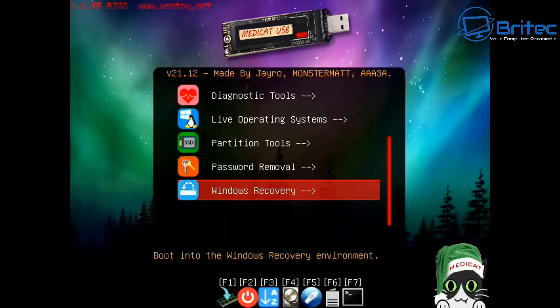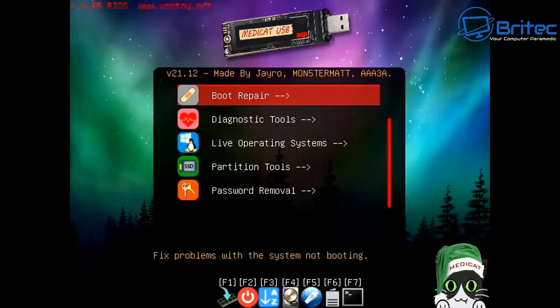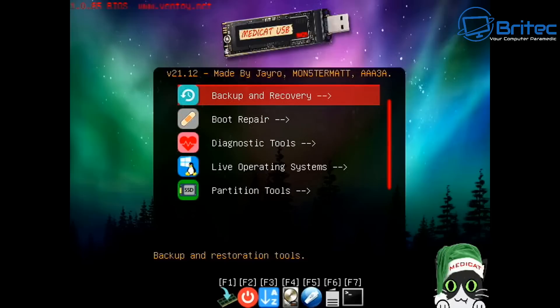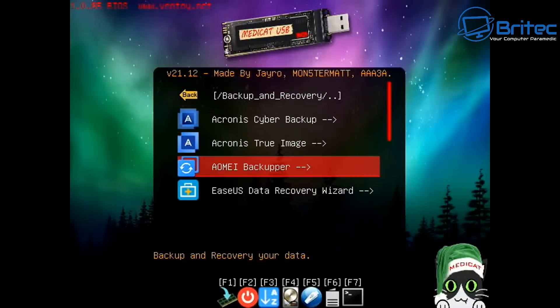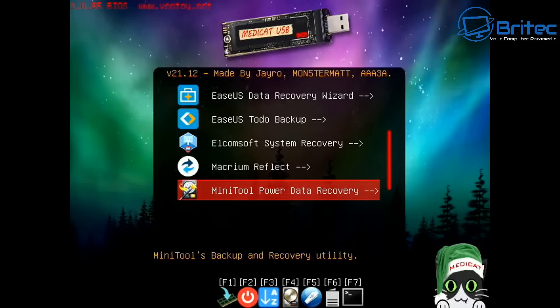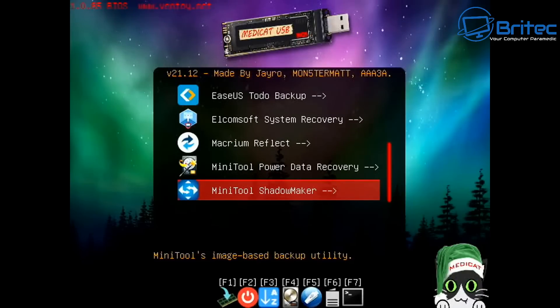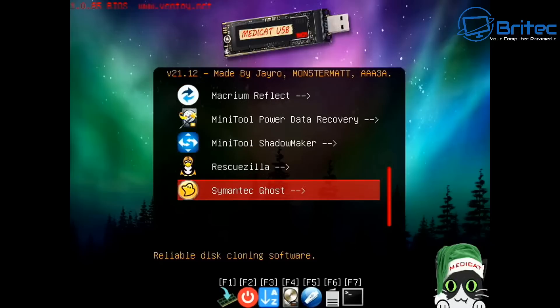So I've booted up to Medicat here and I've got this onto this device. This particular type of device can run Medicat on it which will have plenty of programs on here to back up your computer, do data recovery, or maybe you want to do some troubleshooting.